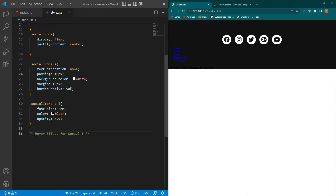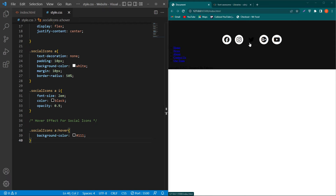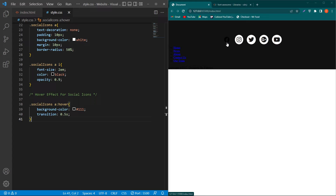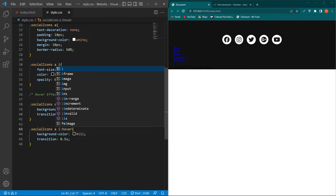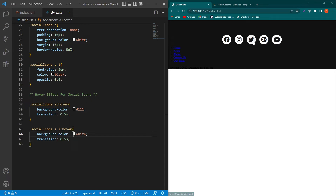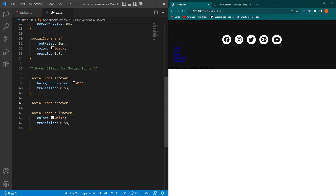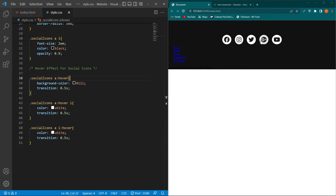Now we have to add a hover effect over these icons. Paste the selector here, add colon hover, and type background-color: #111. Now you can see the hover effect over these icons. Add transition 0.5s. To get white icon color on hover, copy and paste the selector, add a space and i, then change the property to color: white and transition 0.5s. You can see this beautiful animation.